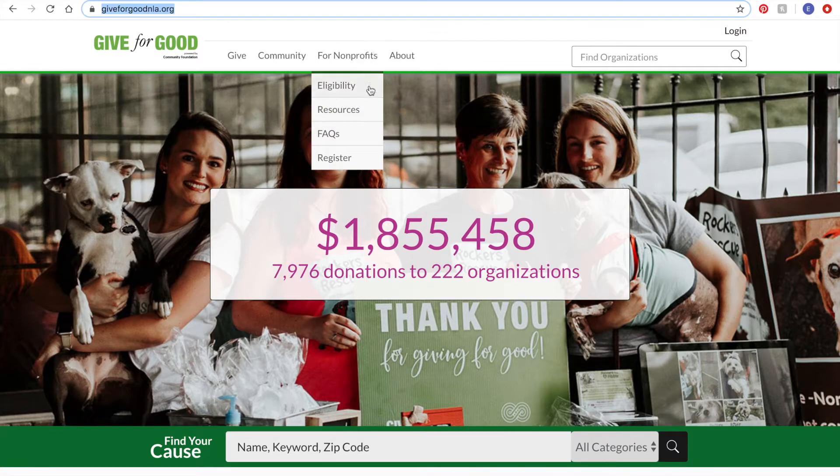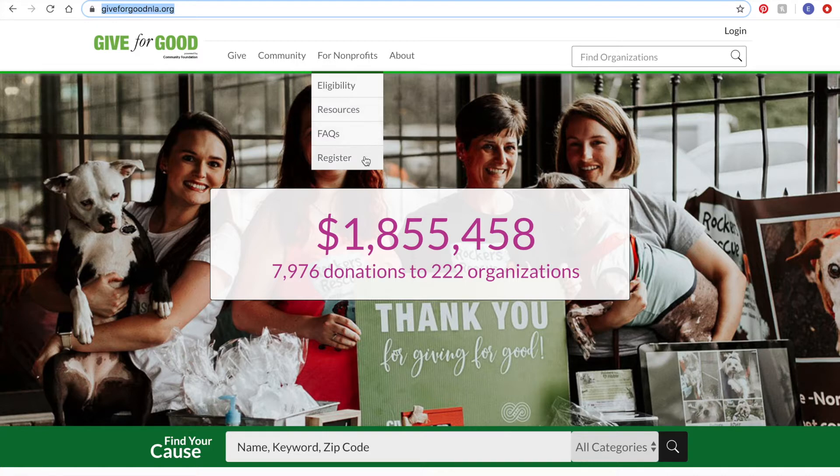Here you'll not only be able to register, but you'll also find important information and resources for organizations participating in Give for Good. For today's purposes, we're going to click Register.